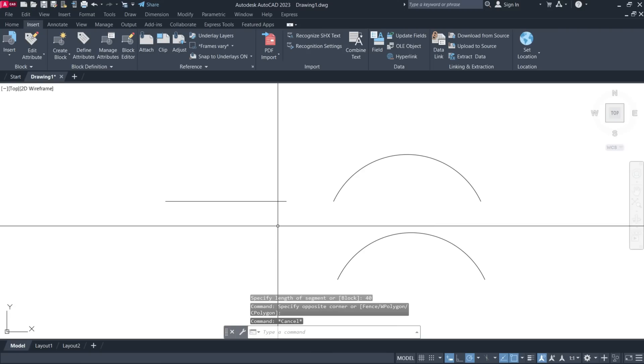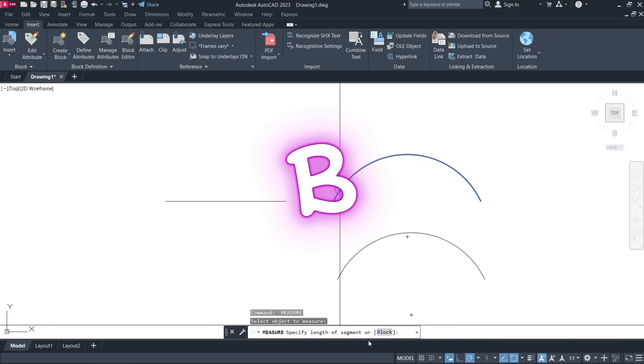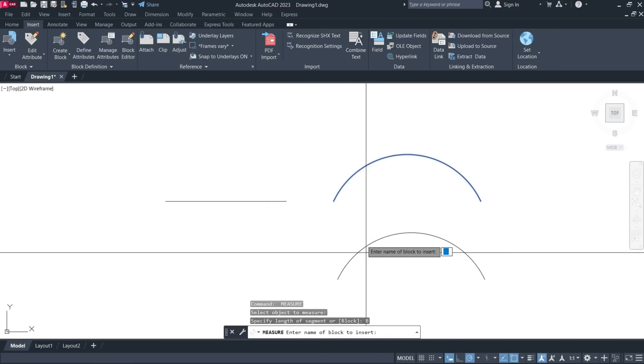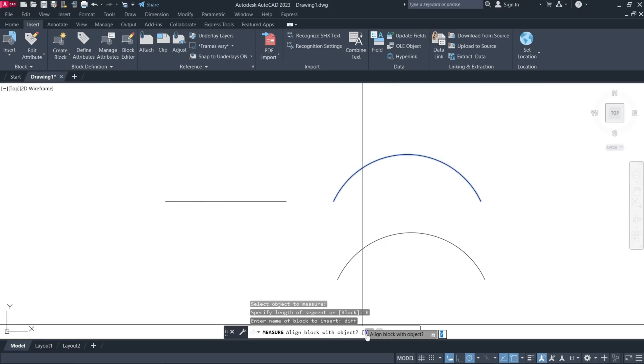If you want to use blocks instead of points, enter B for the block option and select a block to insert. The blocks will be inserted at a specified interval along the selected object.